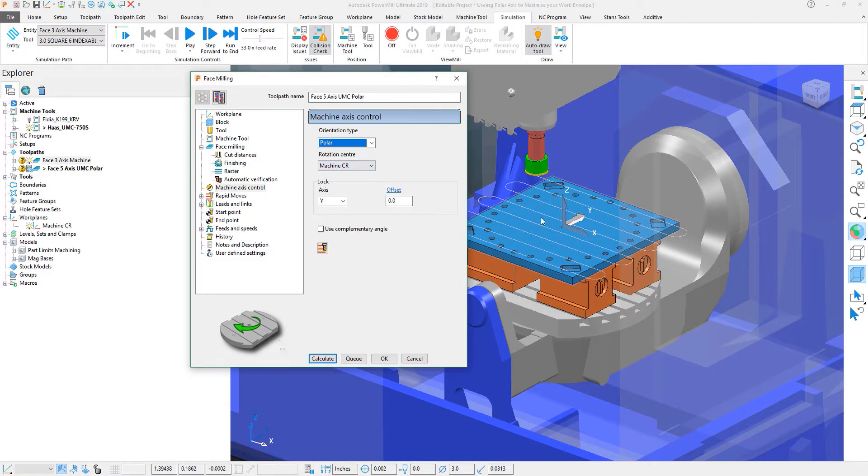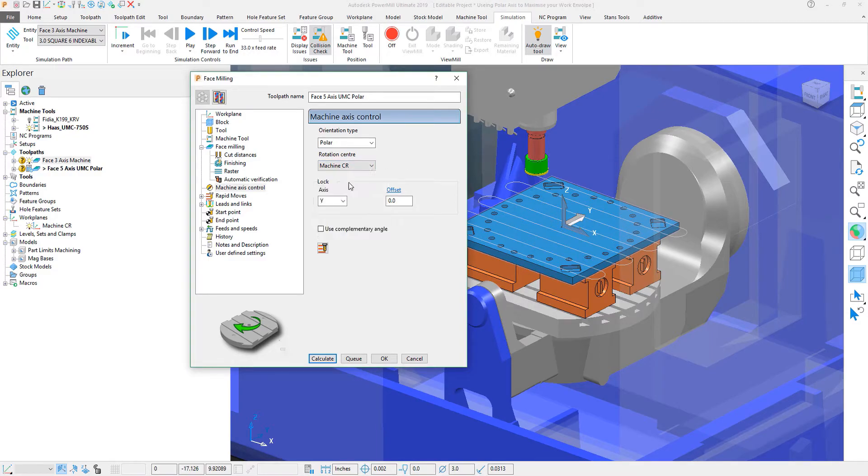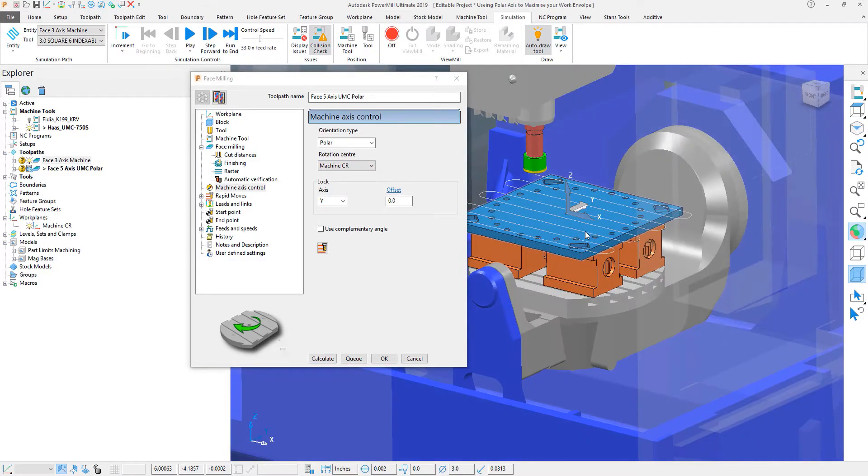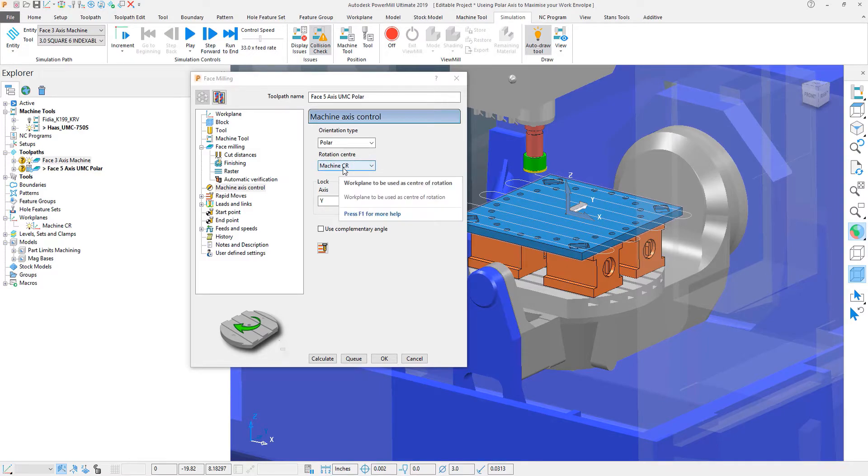In which case our exact machine center of rotation, defined by this first axis here, is what we want to be able to rotate around. So we're going to go ahead and leave that selection on.